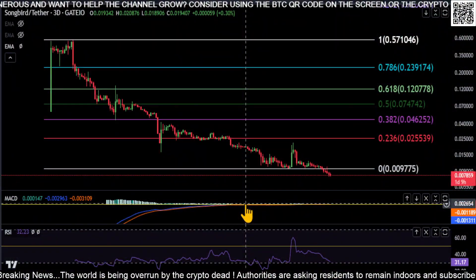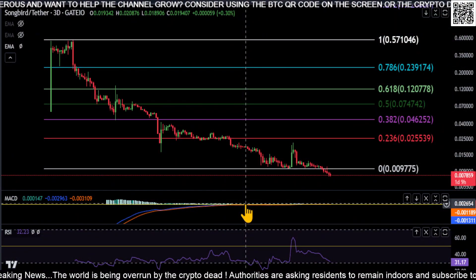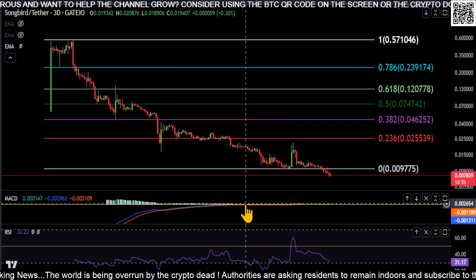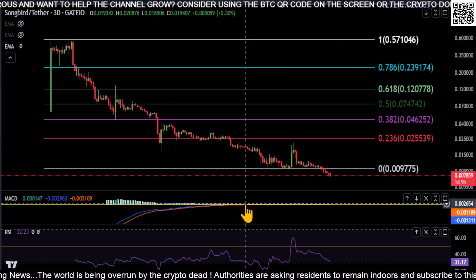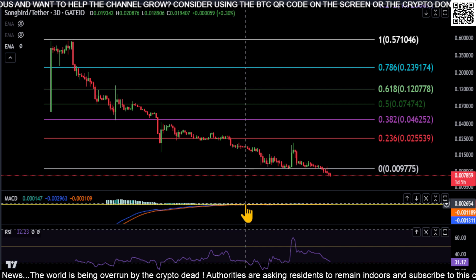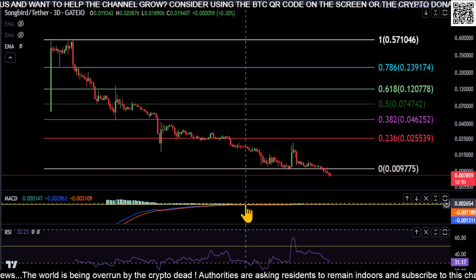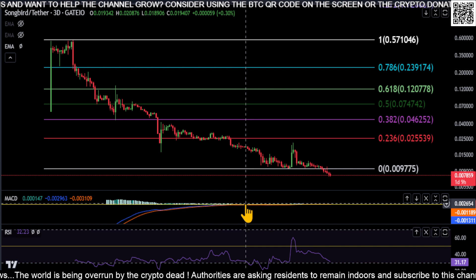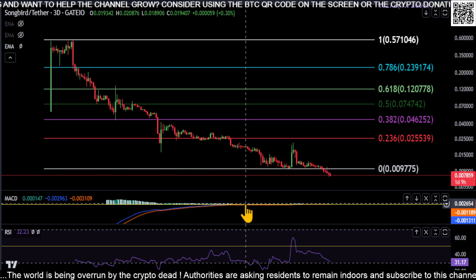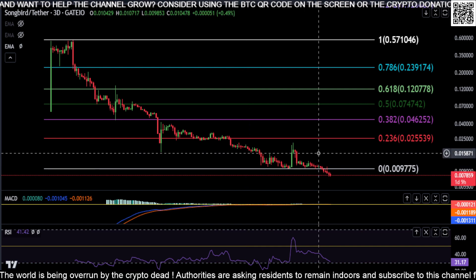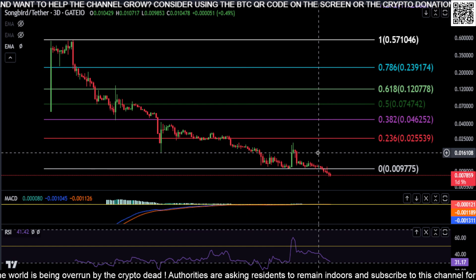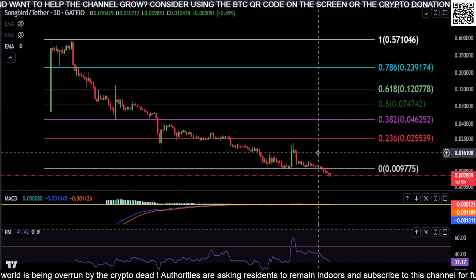All right everyone, welcome back to the channel. We had a question on one of the videos about Songbird and how high it could actually go in a bull run, so I kind of did the math with the circulating supply that I do see on CoinMarketCap.